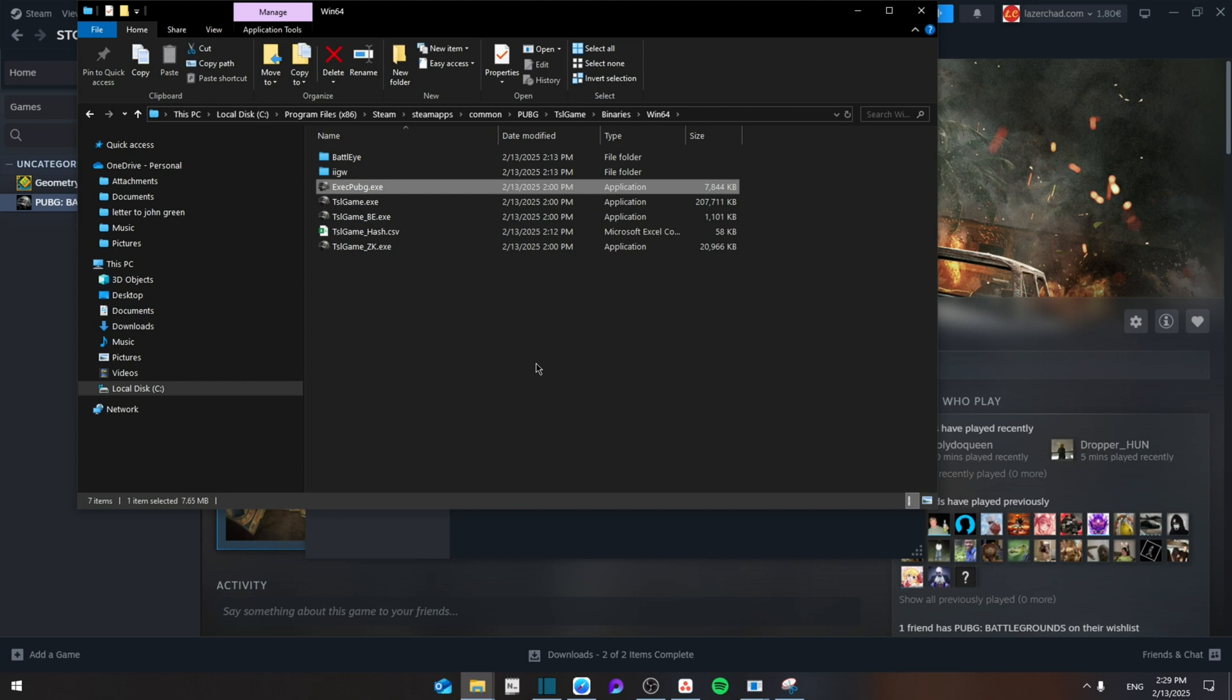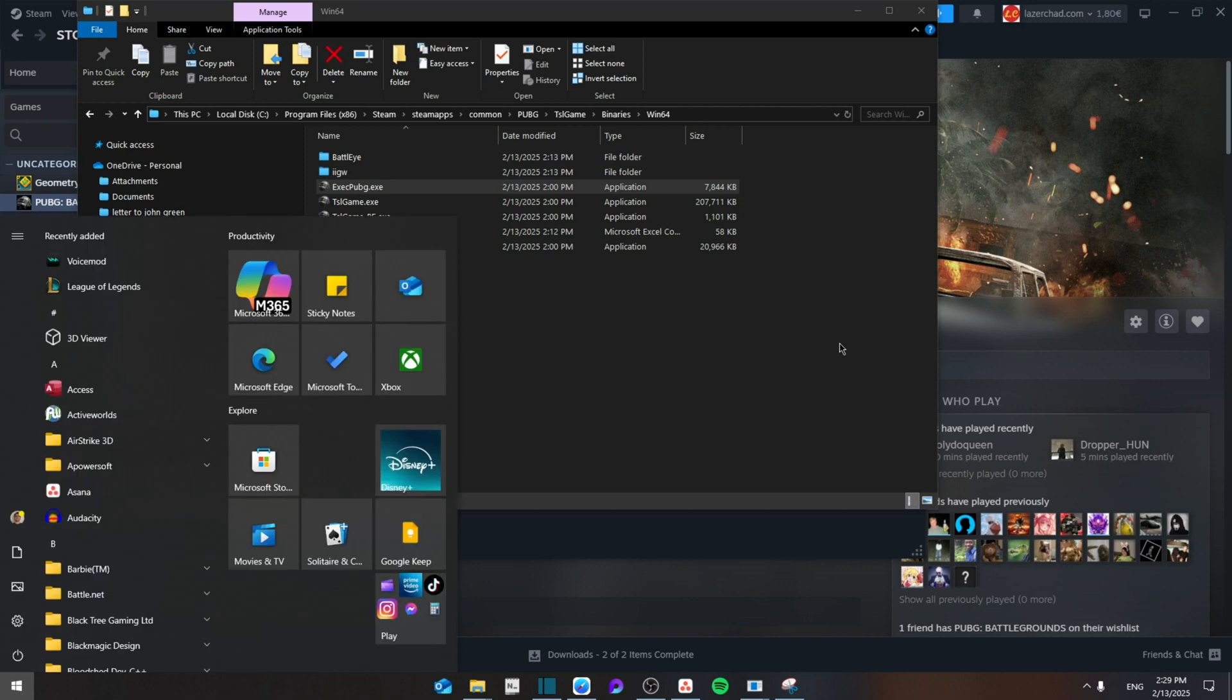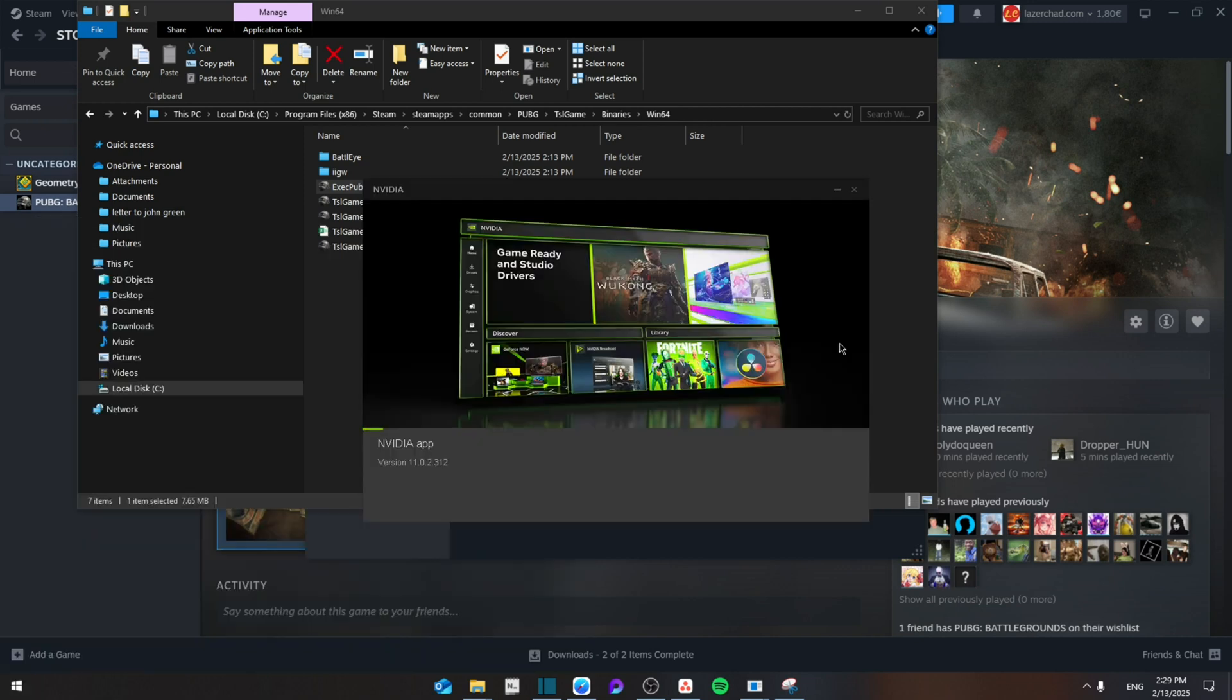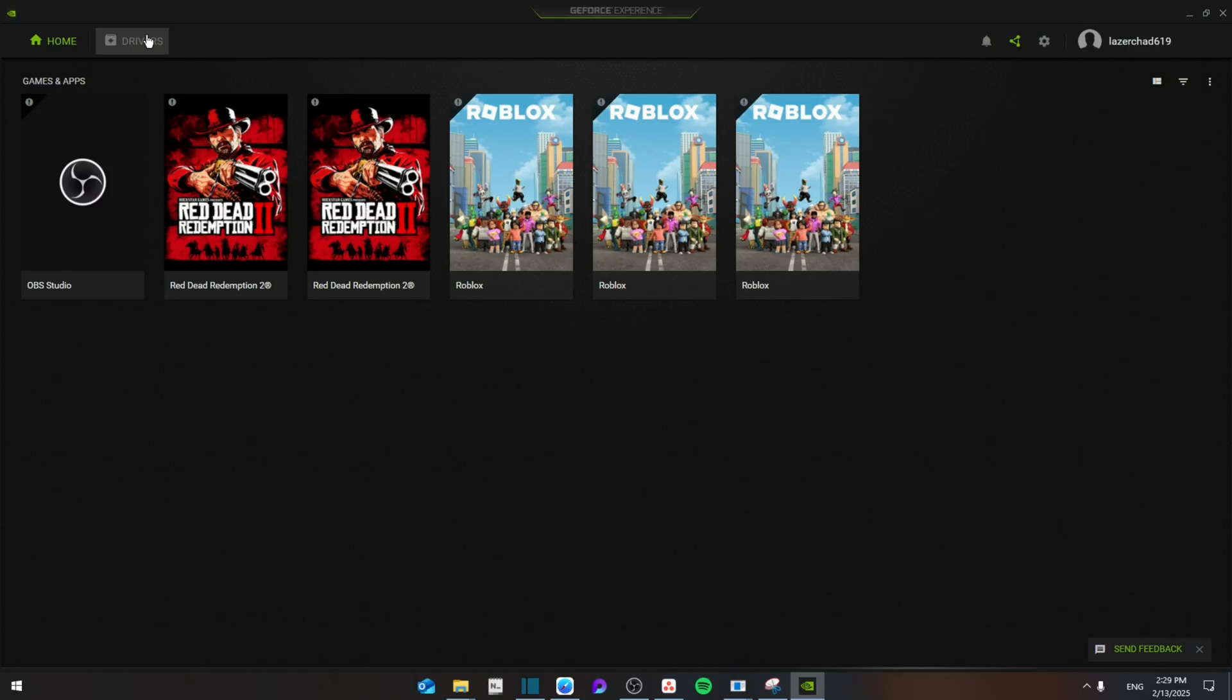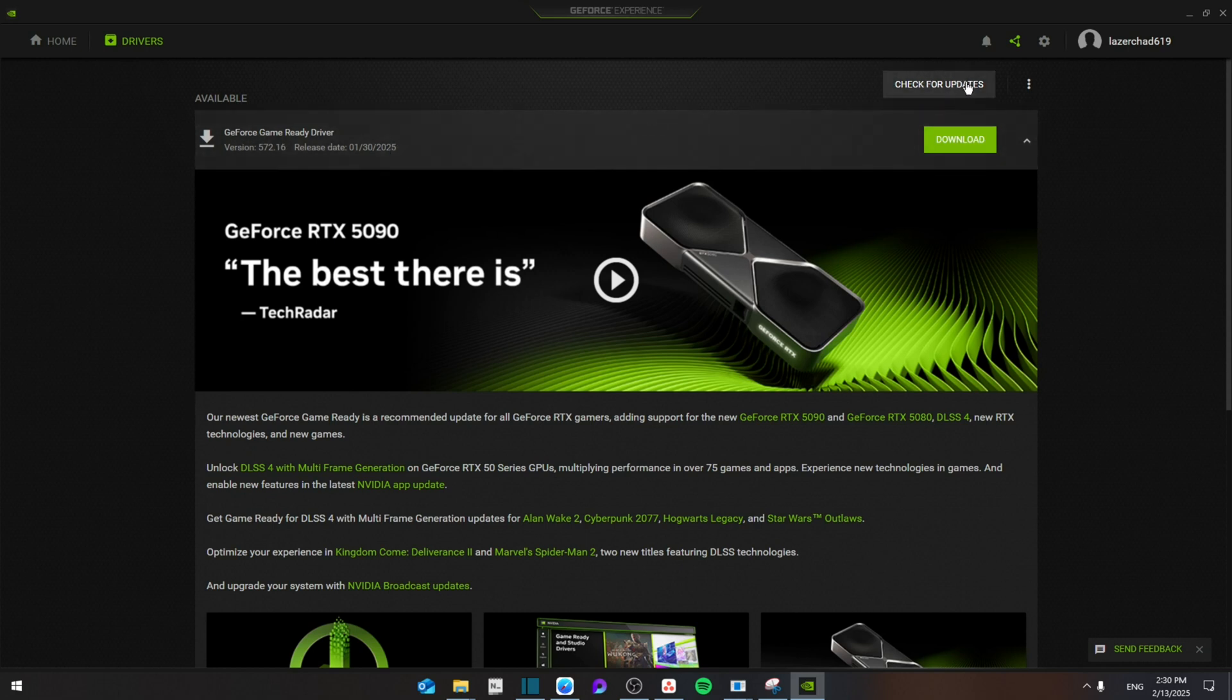And then you're going to let it load. Then from here, when you see this interface, you're going to go to Drivers, and as you can see there's a new GeForce update available, or you can simply click on Check for Updates to check for all the latest ones.